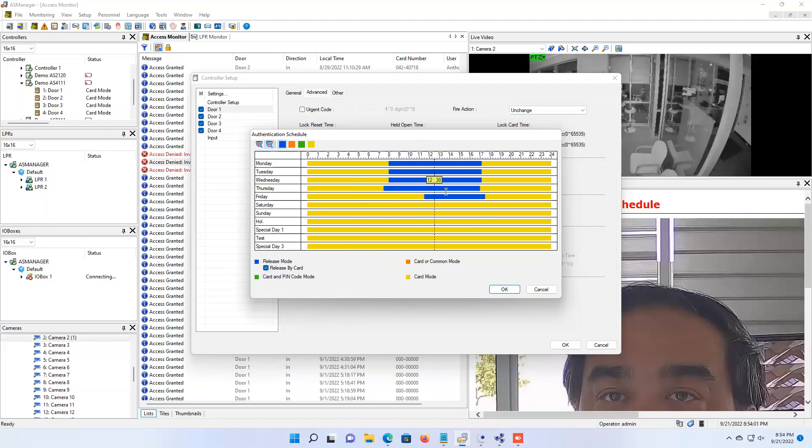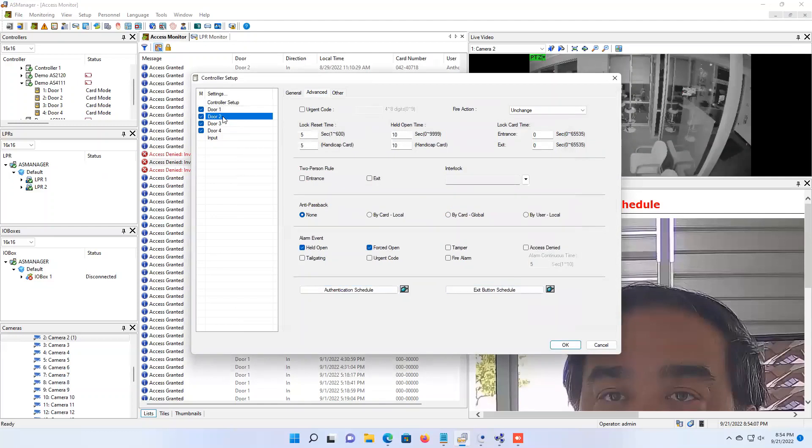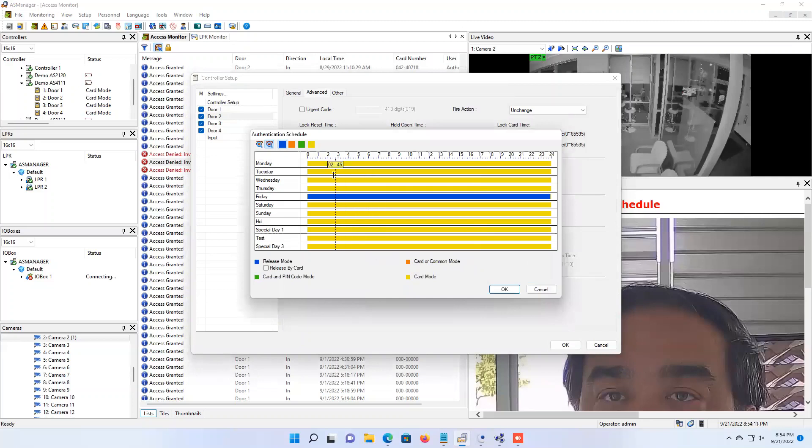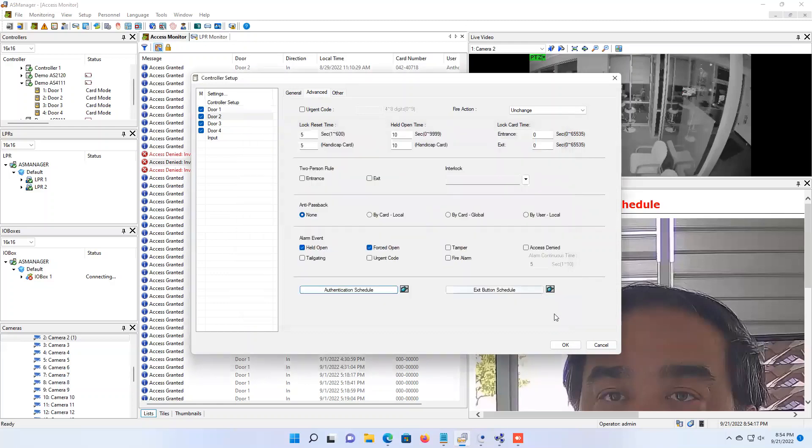Now once you have got this configured how you like it, go ahead and hit okay, and then again if you do want to apply it to multiple doors, you're going to need to click on the next door, go to advanced, authentication schedule, and set up that authentication schedule for that day as well. Make sure to hit okay on this screen and then hit okay on the screen right here, and then it will put that feature into effect.